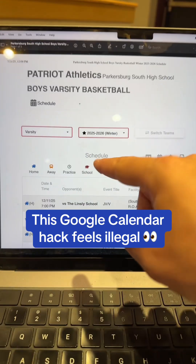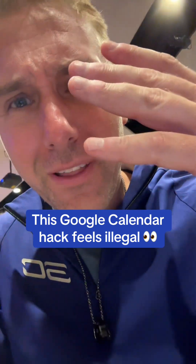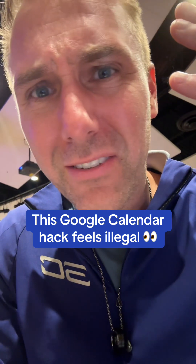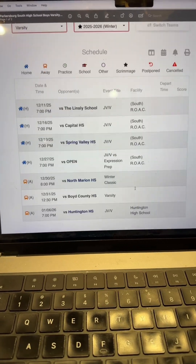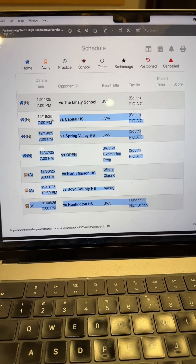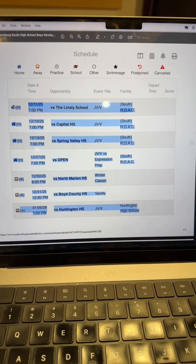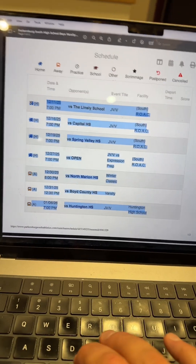Do you ever want to upload an entire schedule into Google Calendar in a few seconds? I'm going to show you how to do that using something that just came out with Google, which is absolutely incredible. So what you do is just copy the calendar you want. I Googled this on the internet. Just copy the text.